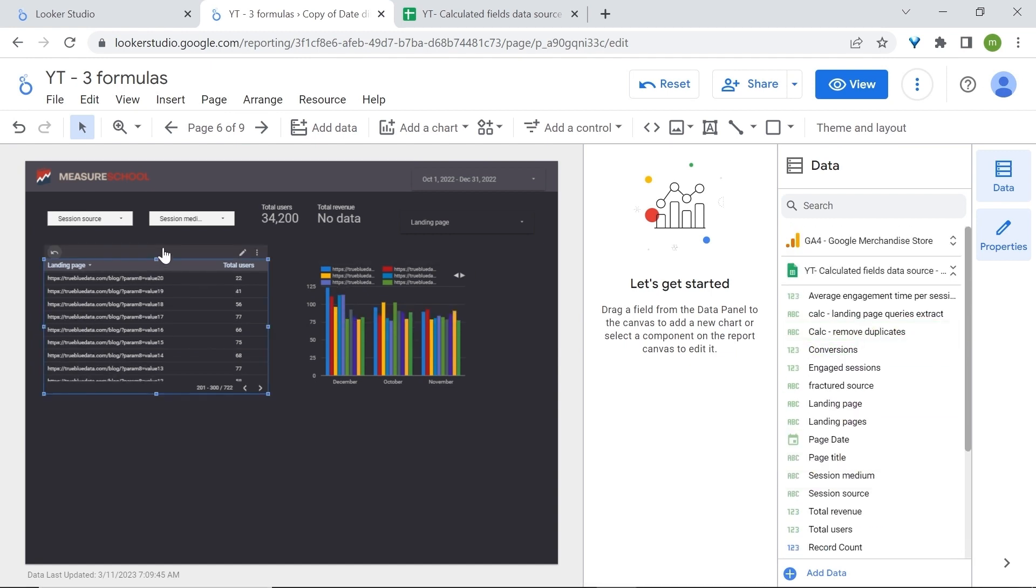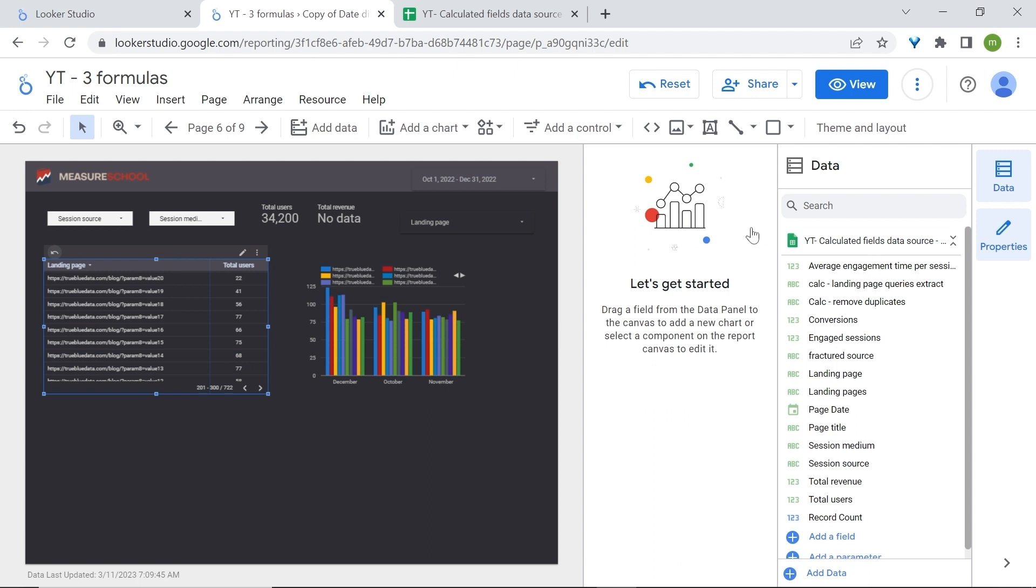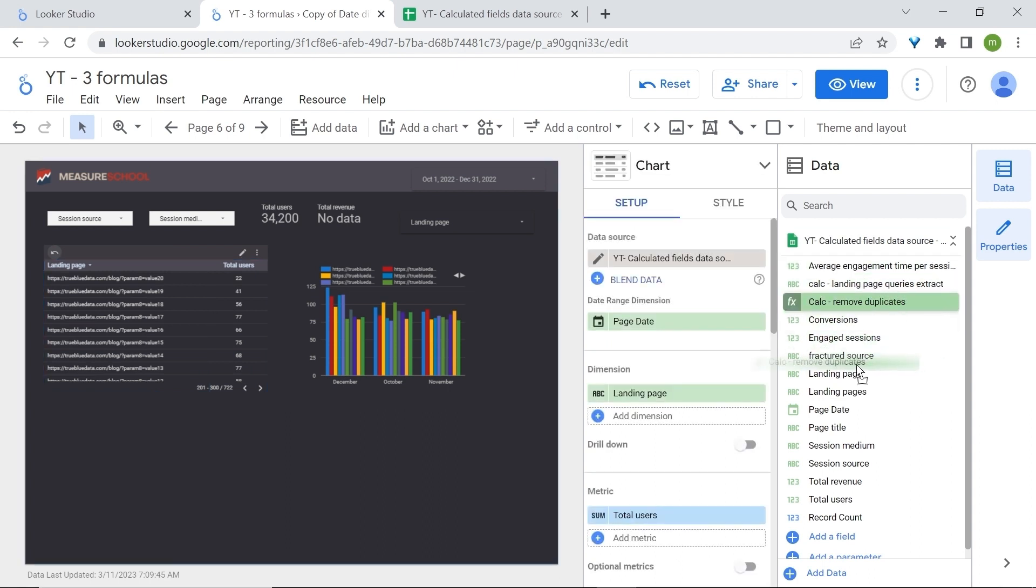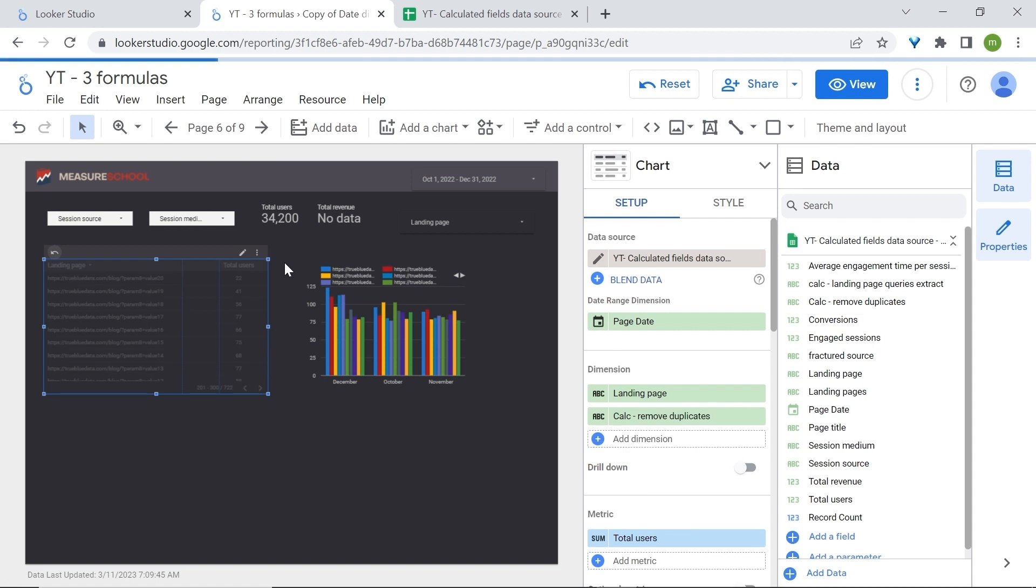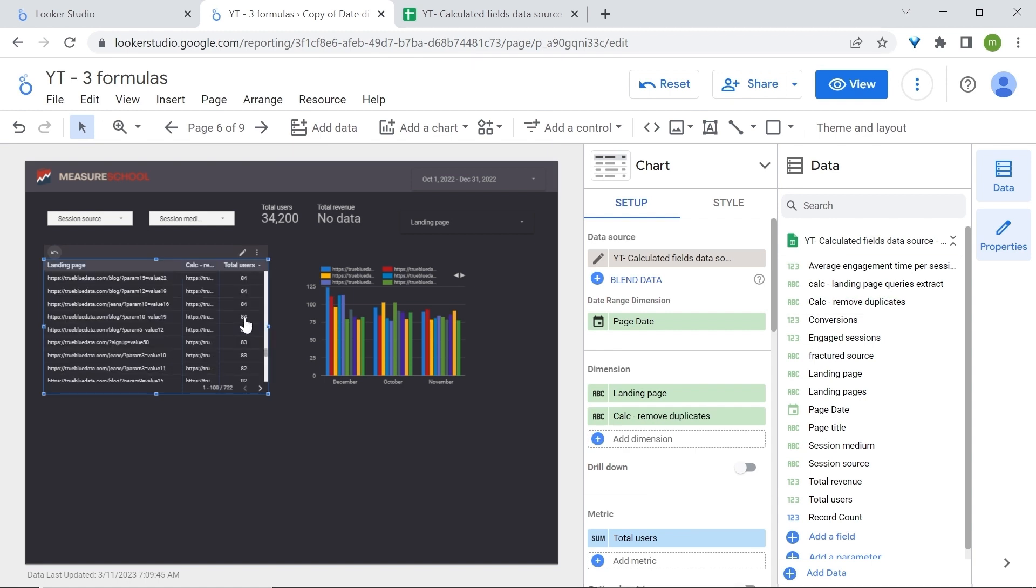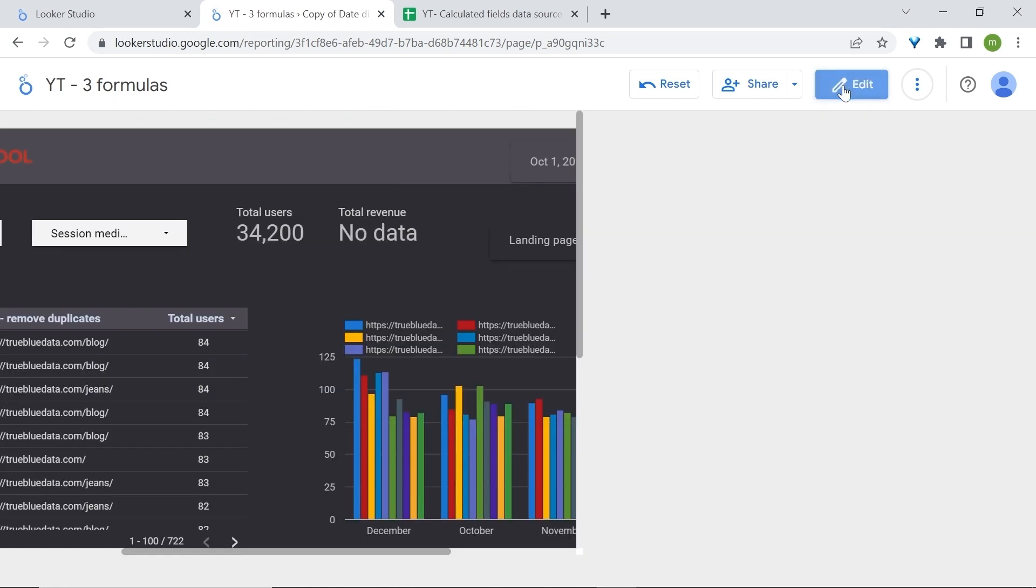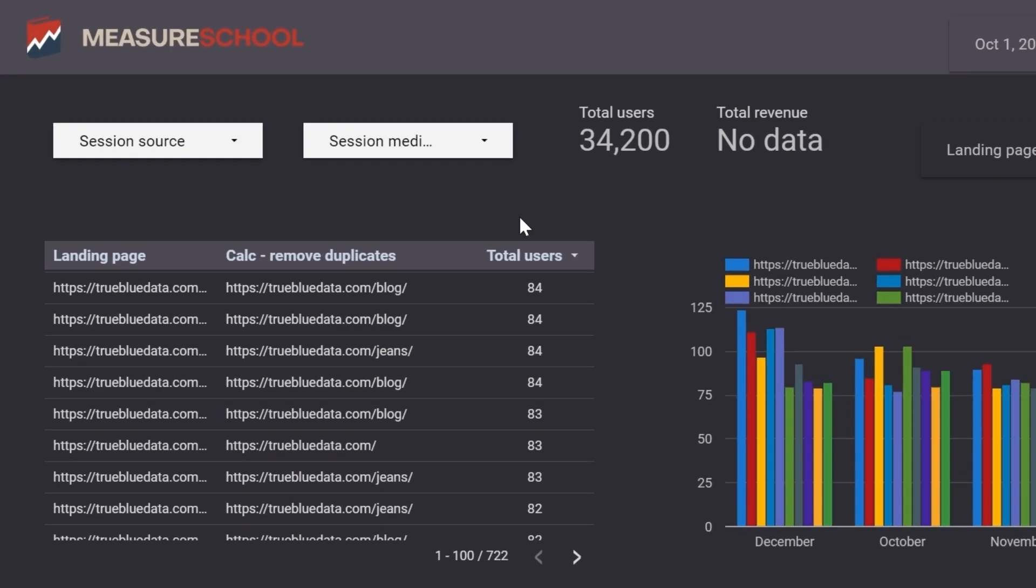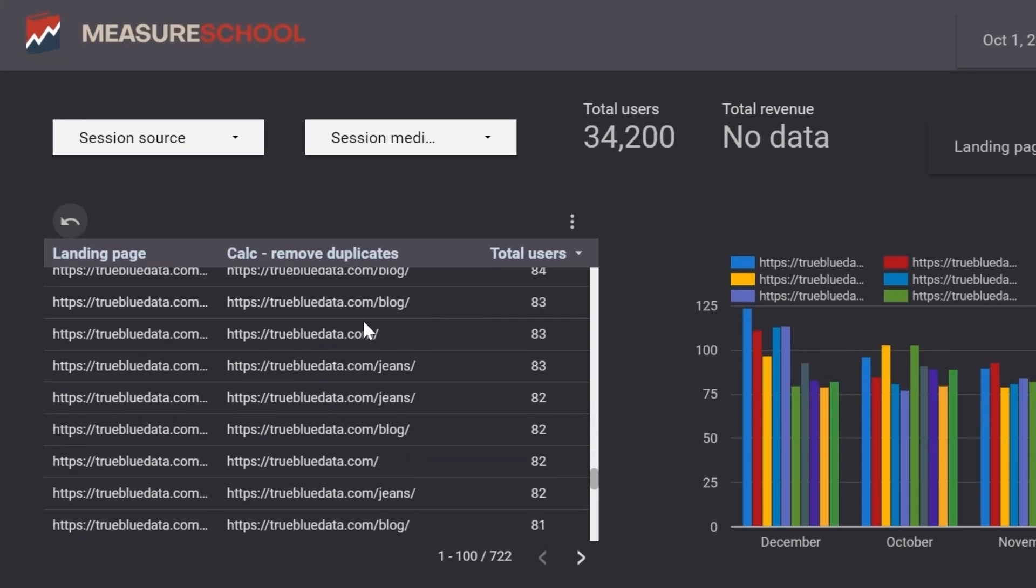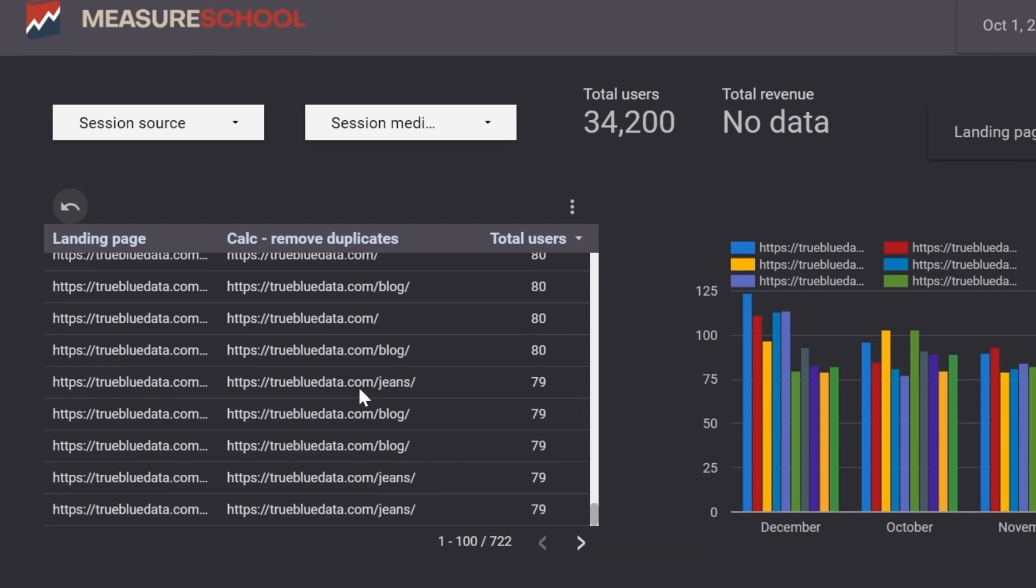Now select your chart. And what we'll do now we're going to grab our calculated field and bring it to the chart. Perfect. So now I'll just readjust this a little and here it is. Now you may notice that we have removed our query parameters. They're not there anymore.